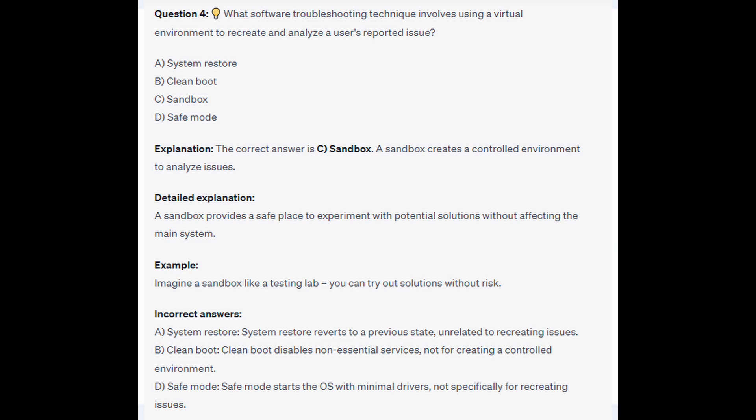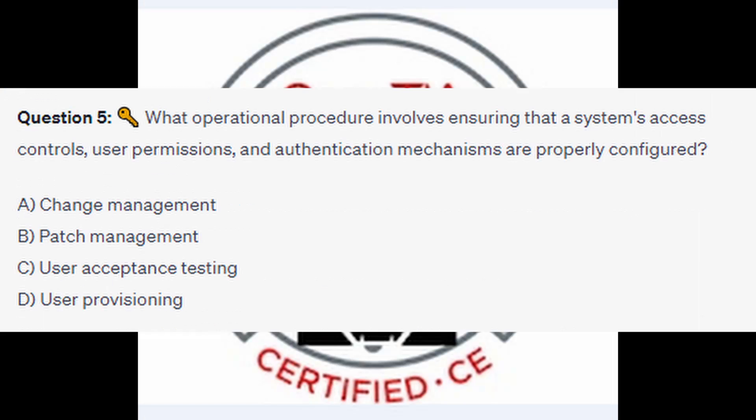For the incorrect answers: System Restore reverts to a previous state, unrelated to recreating issues. Clean Boot disables non-essential services, not for creating a controlled environment. And Safe Mode starts the OS with minimal drivers, not specifically for recreating issues.